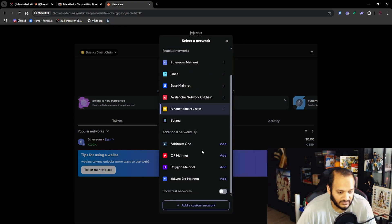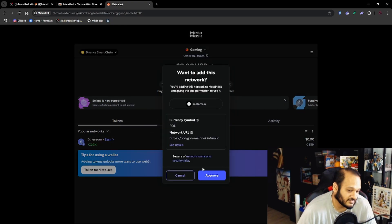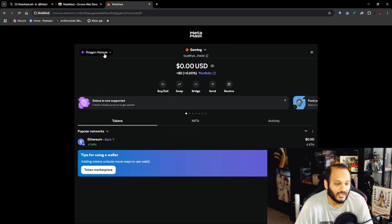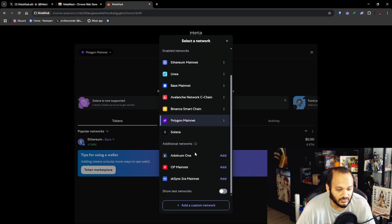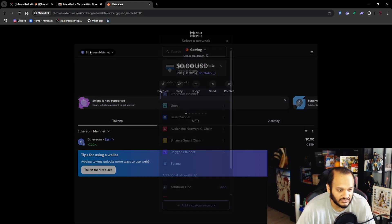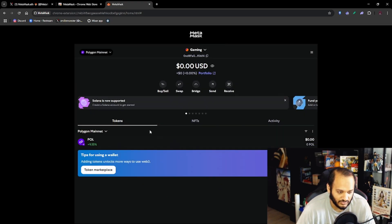But as you can see we have Ethereum, Base, Avalanche, Solana. Let's also add BNB, Approve, and we can also add Polygon because these are the main ones that I've been using. And then anytime you want to switch networks you just click up on the top left and then select the network you want.